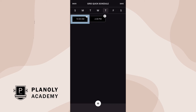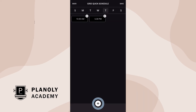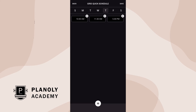From here, you can edit a former Quick Schedule time or create a new one. To delete a Quick Schedule time, tap on the X at the top right corner. When you're finished making your changes, tap on Save at the top right corner.